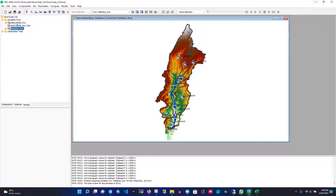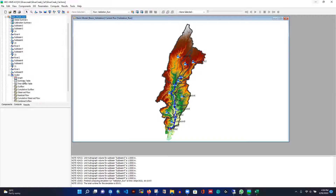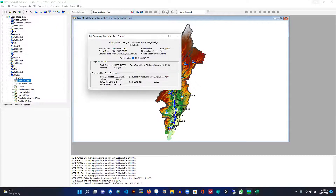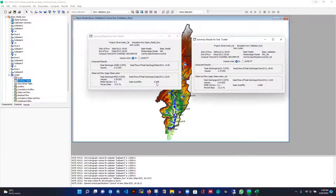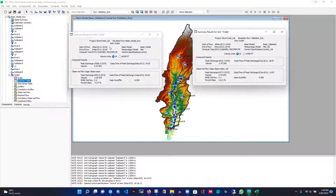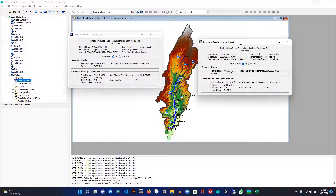Comparing calibration and validation side by side: calibration NSE is 0.939 and validation is 0.893 — nearly the same. Percent bias is around minus 4% for calibration versus 13% for validation. RMSE is 0.2 for calibration and 0.3 for validation. If your calibration NSE is above 0.9 and your validation is also close to 0.9, that means your model is very good and you can apply it to other events with high confidence.